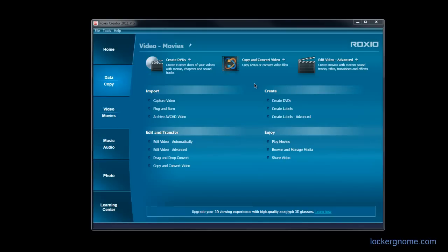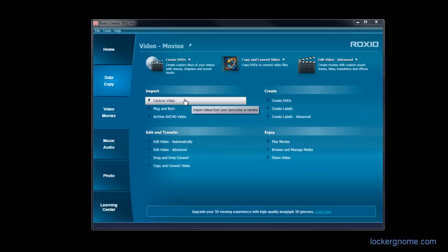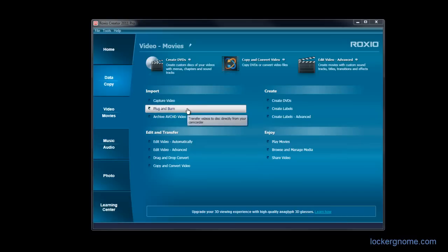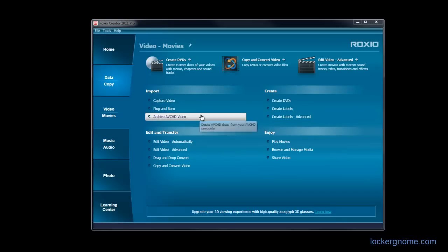So moving along to the Videos and Movies tab, you get some familiar options here for importing. You can capture video direct from your camcorder or webcam that's hooked up to your computer. You can plug and burn, which is transferring videos directly from your camcorder if it so supports that. And you can also archive ABC HD videos right here as well.